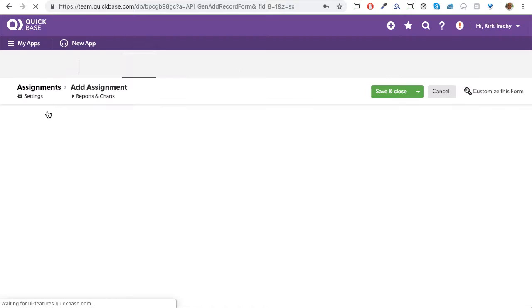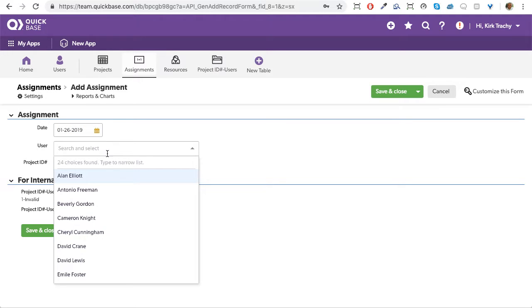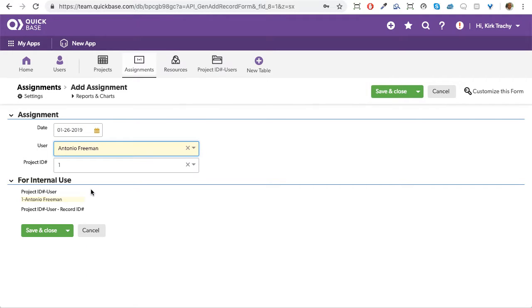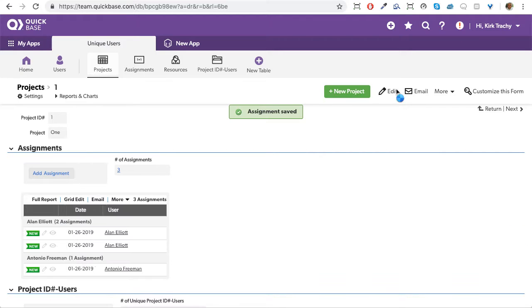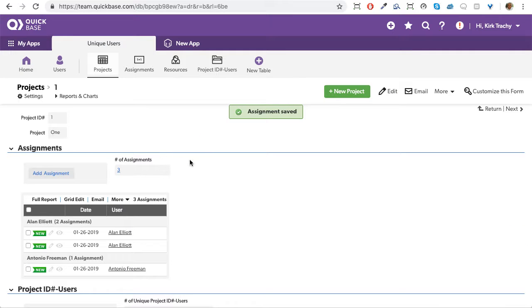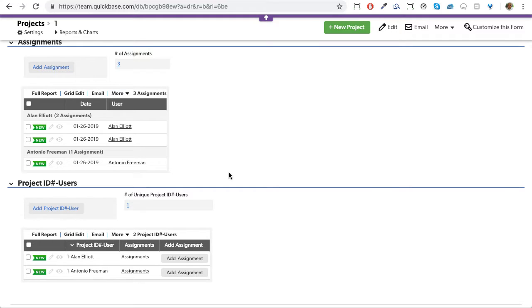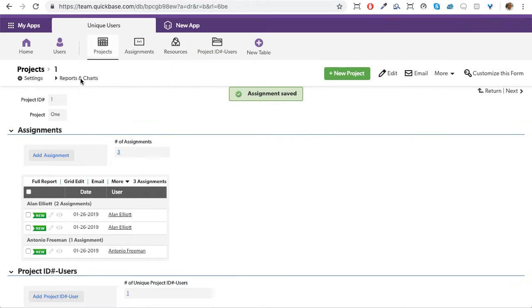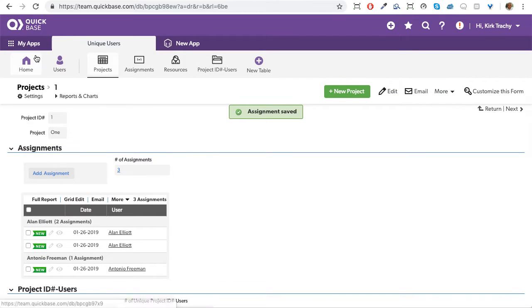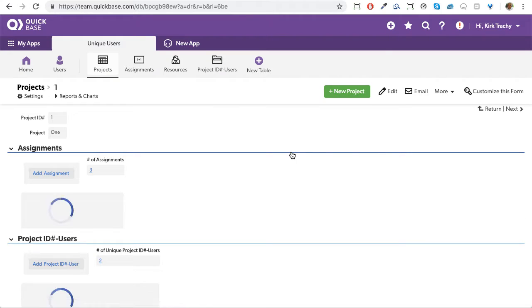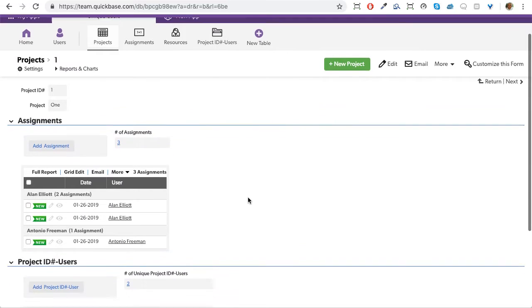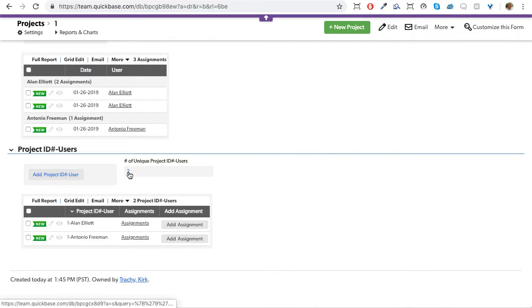Let's add another assignment and this time we'll select someone else. We'll select Antonio Friedman and then we'll hit save. Now this happens very quickly and some of the time you have to refresh the browser to actually see it. You see this number of unique projects? It says one. Well really there's two. We have to refresh the browser because our automation is happening so quickly. And you'd think that it made a mistake, but it has not.